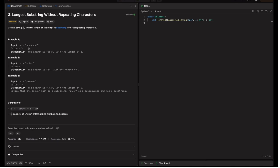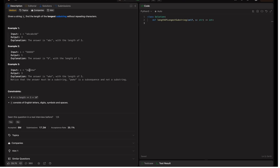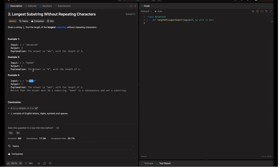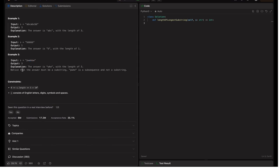In example one, the output is three because the longest substring without repeating characters has length three. If we take length four, 'a' starts repeating, and in any other window we also find repeating characters — that's why the output is three. In example two the output is one because all characters are 'b', so only one unique character exists. In example three, 'wke' is the longest substring without repeating characters. The constraints specify the string length is in the inclusive range of 0 to 5×10⁴, and the string may consist of English letters, digits, symbols, and spaces.